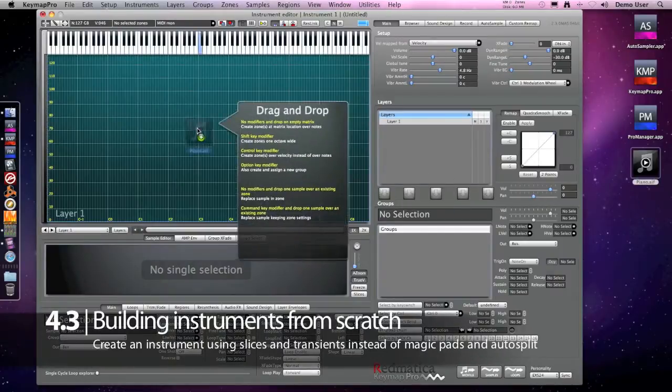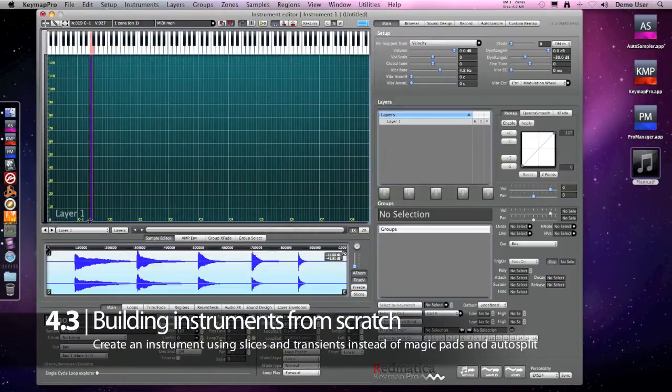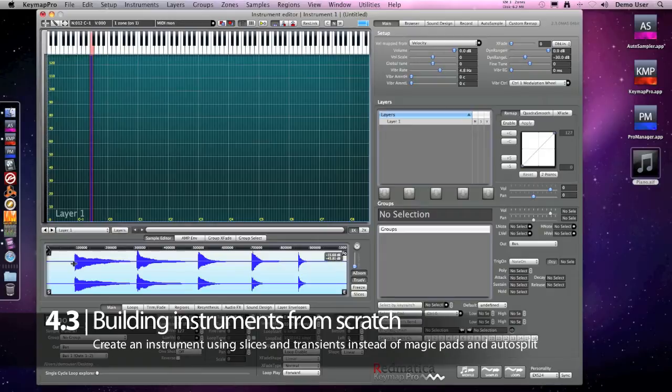Until now we have used the autosplit functions in Keymap and these rely on having a good amount of silence or background noise between individual hits. However, sometimes you have a recording where each note goes into the other with no silence in between. When this happens, the autosplit function will consider these sounds connected and won't split them.